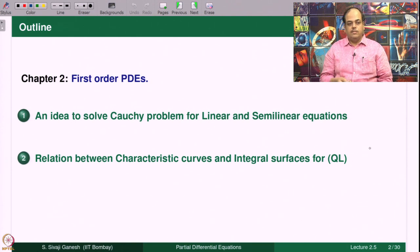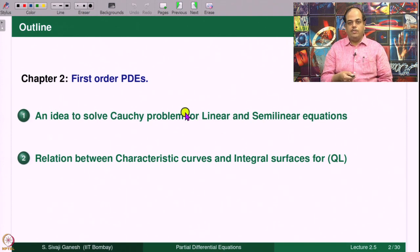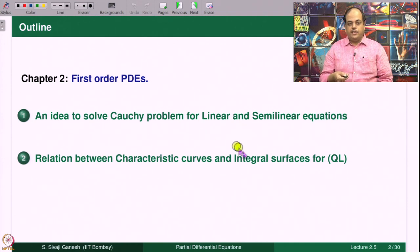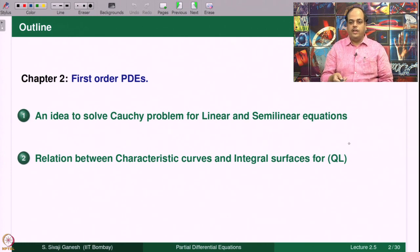If we encounter difficulties, we see how to overcome them, and when we generalize to Quasilinear what should be done will also be discussed. We then look at the relation between characteristic curves and integral surfaces for Quasilinear Equations as a consequence of our analysis. When we look at linear and semi-linear equations and try to solve the Cauchy problem, we are naturally led to enquire into this relation, which we will do more generally for Quasilinear Equations.